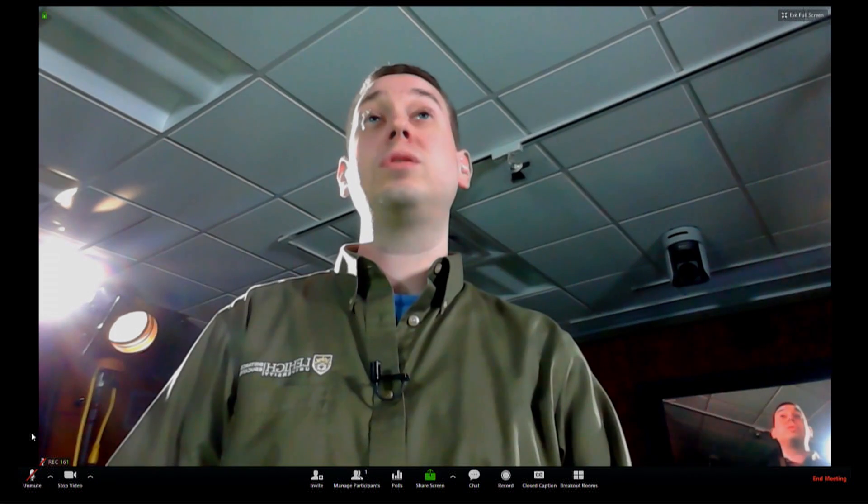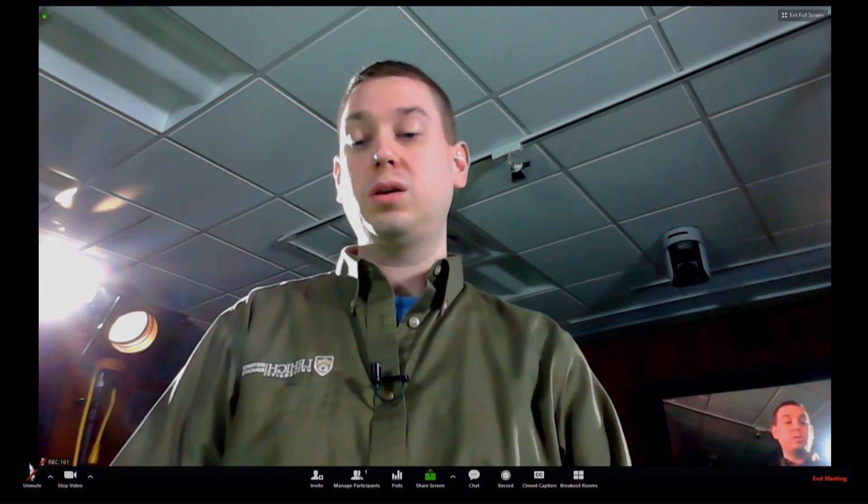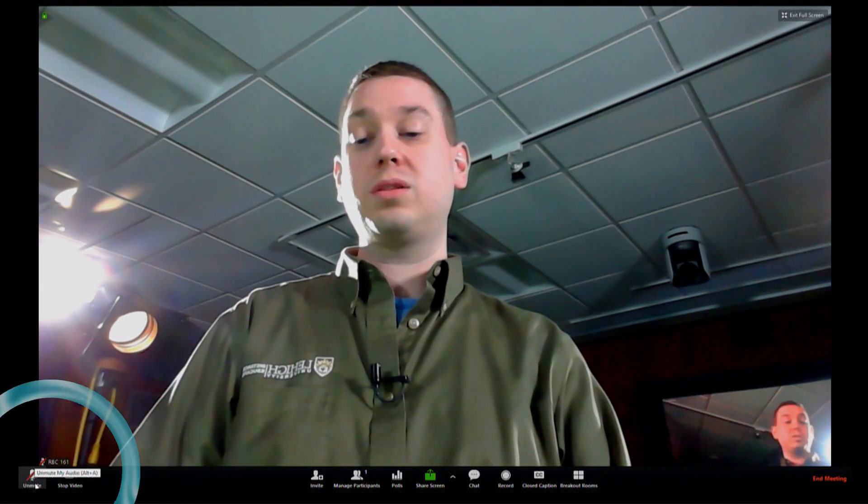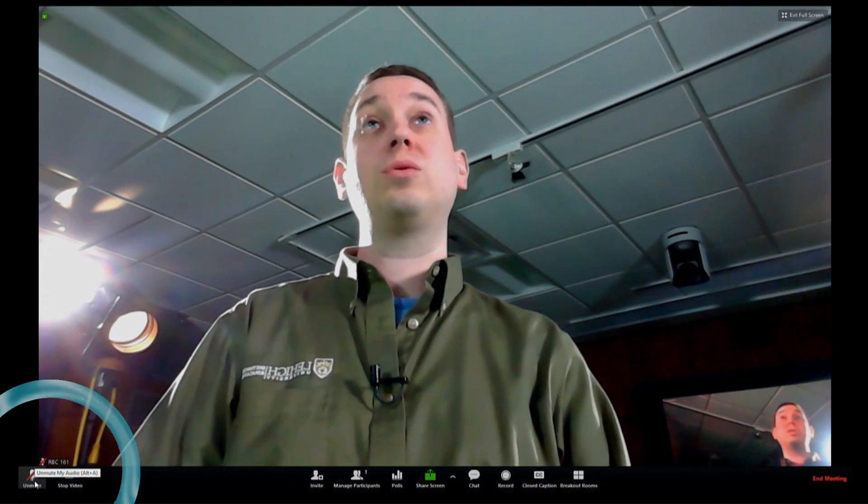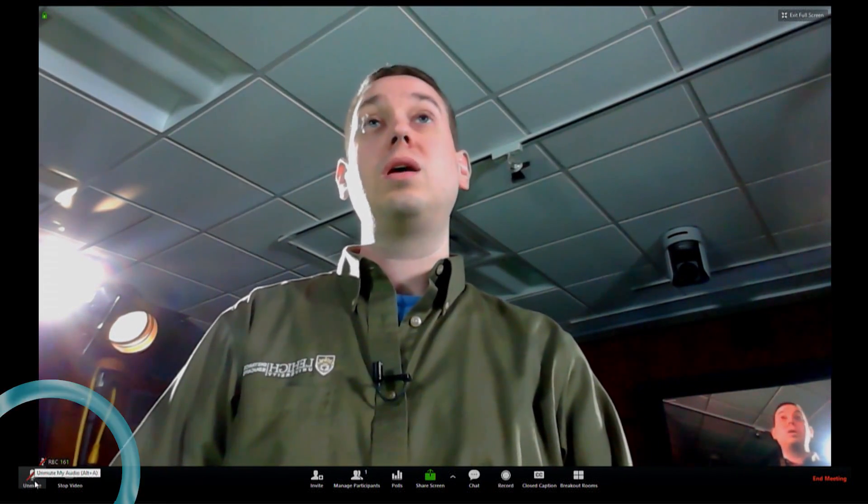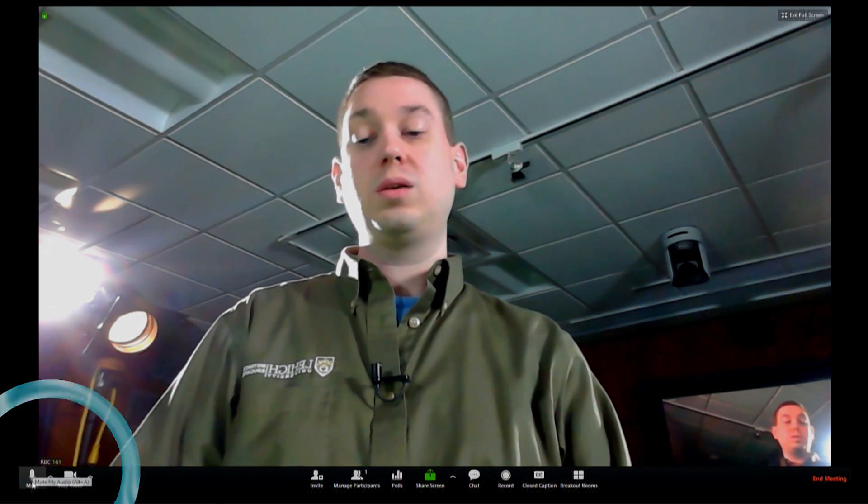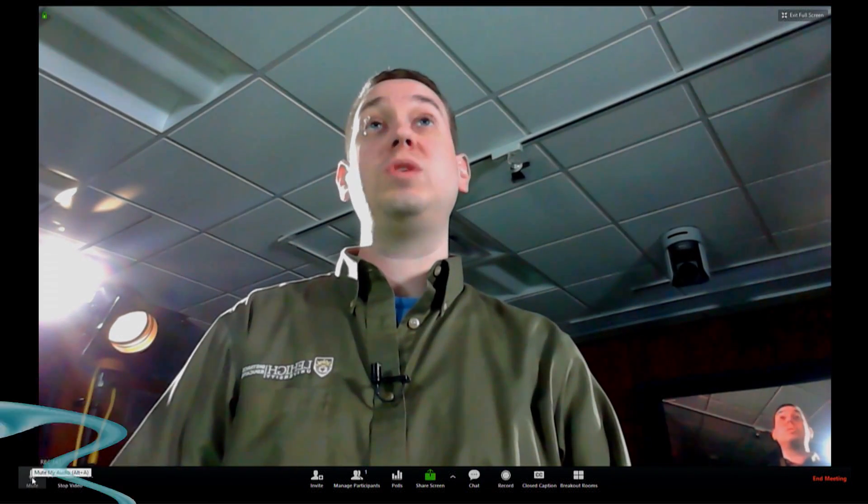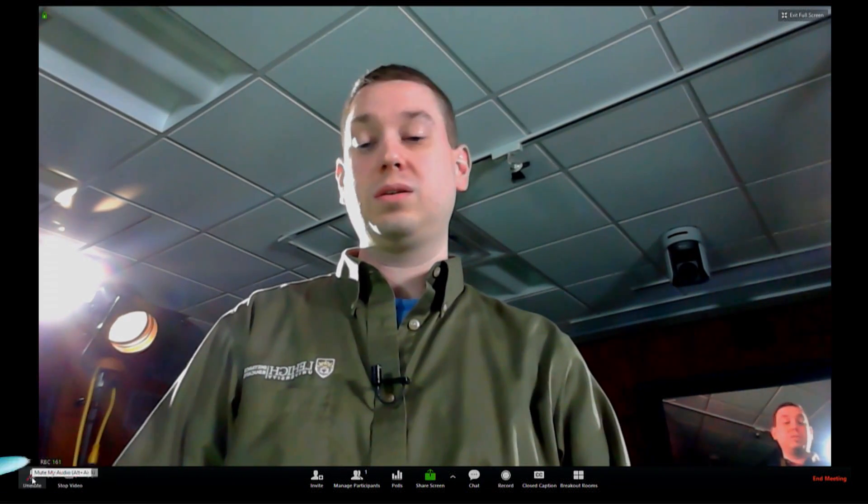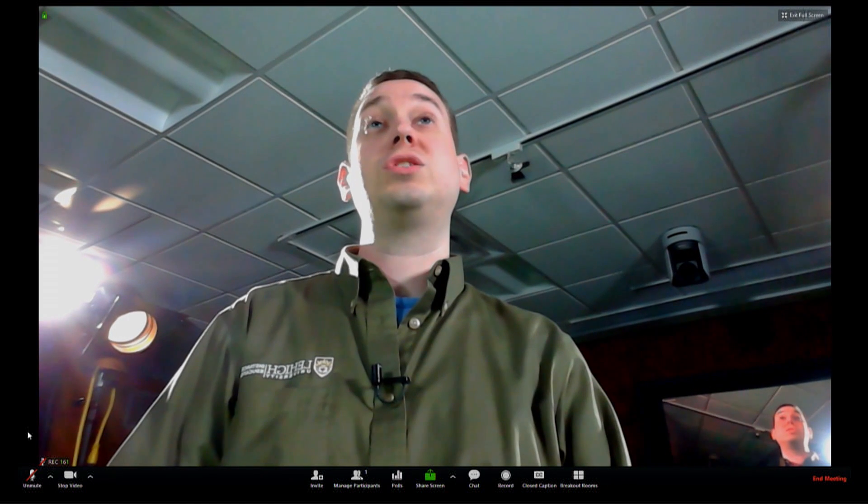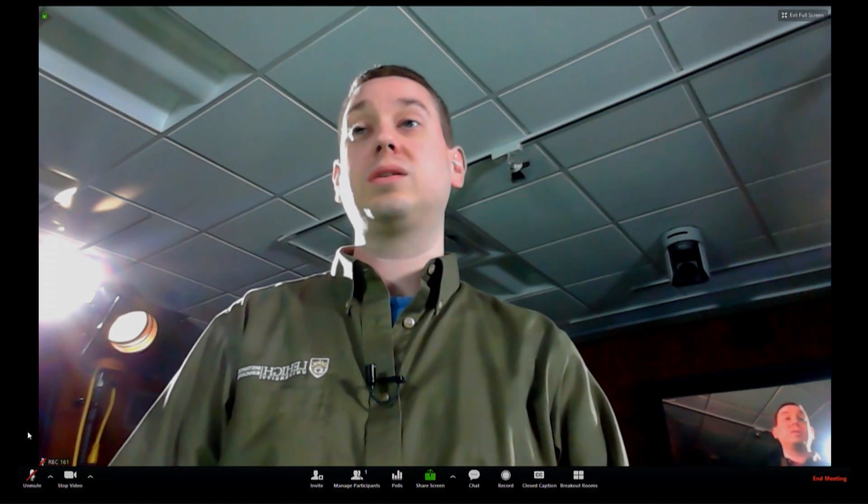When it is time for you to speak, unmute your microphone using the button in the left-hand corner. And when you are finished speaking, please be sure to mute yourself again. This way we can avoid audio issues in the meeting.